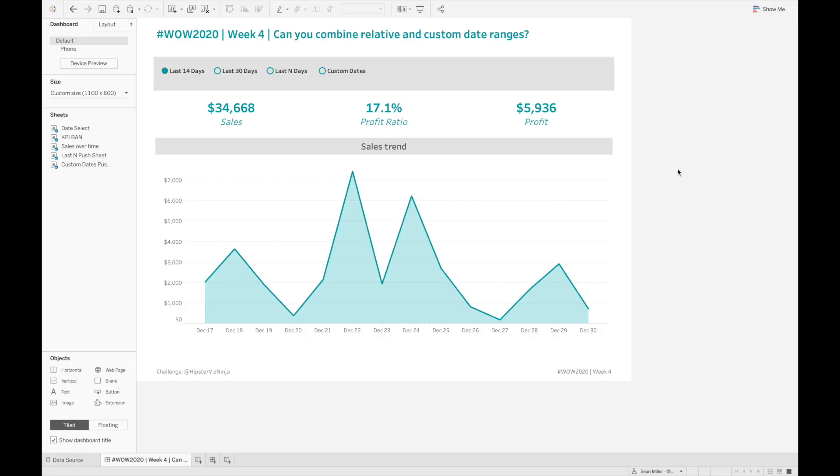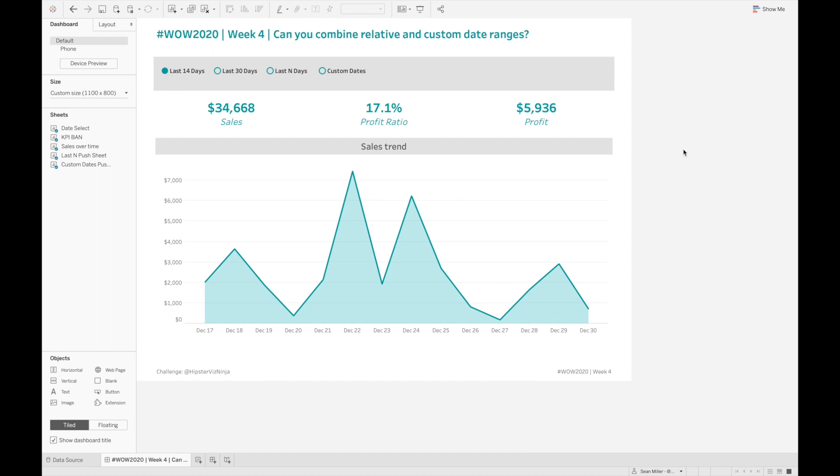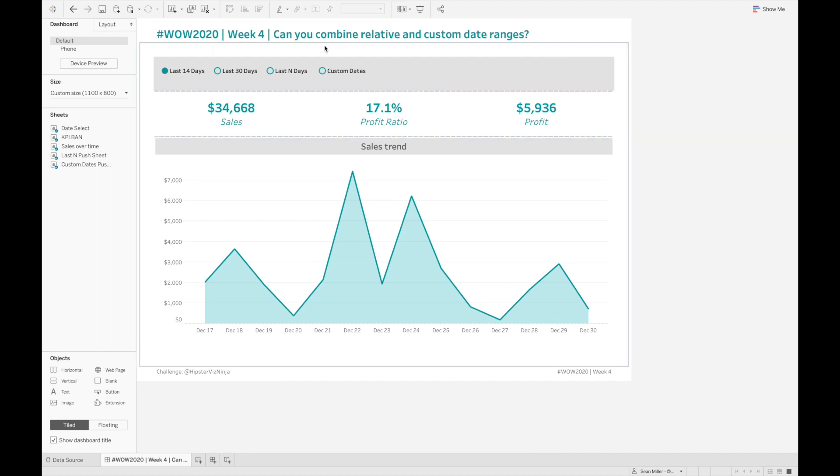Good afternoon, everybody. My name is Sean Miller, and I wanted to take a few minutes to take you behind the scenes of how I built this dashboard for Week 4's Workout Wednesday challenge - how to combine relative and custom date ranges in a single dashboard. So let's get to it. As you can see here, we've got a dashboard with some selections up at the top. It's a very simple dashboard.